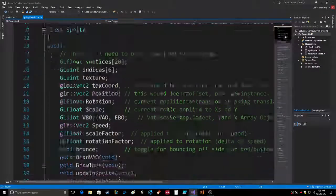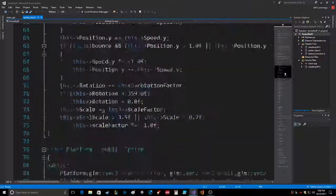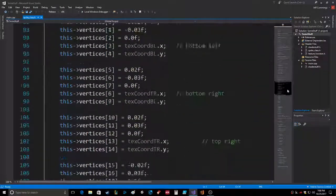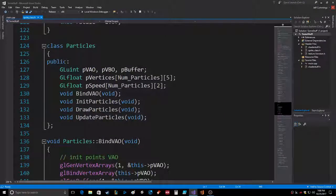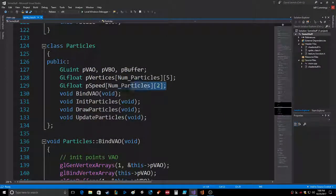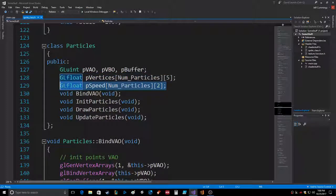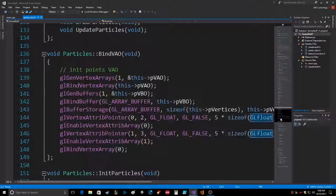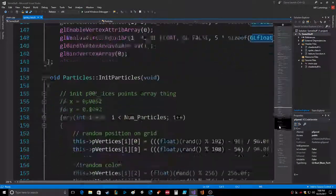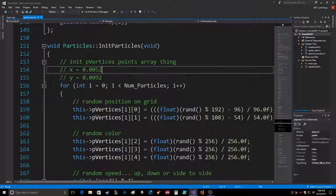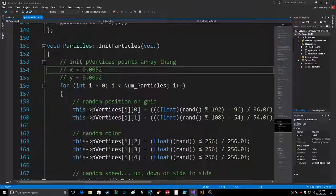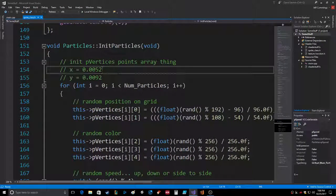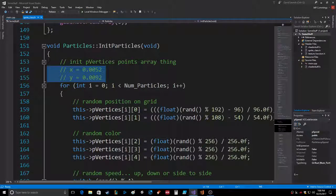That's not a real big deal. So we go down here to particles, and this is a particle class which already has speed built in. I just have not used it yet. So there's binding VAO, here's init particles. I did a little calculation there that I ended up never using.